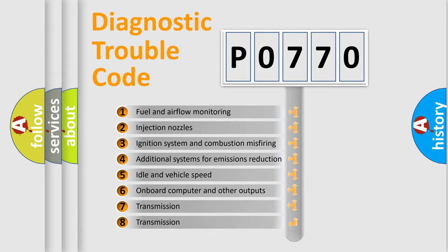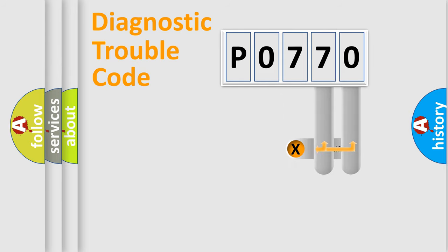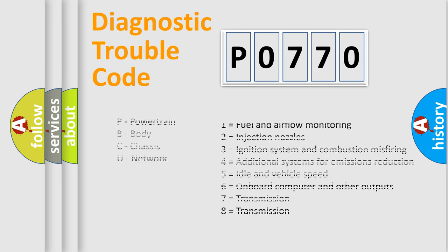The distribution shown is valid only for the standardized DTC code. Only the last two characters define the specific fault of the group. Let's not forget that such a division is valid only if the second character code is expressed by the number zero.